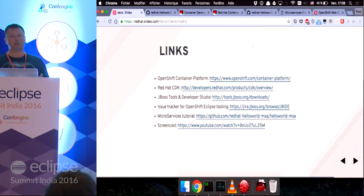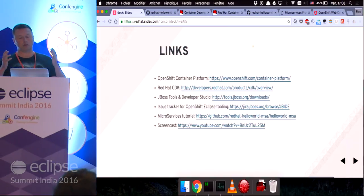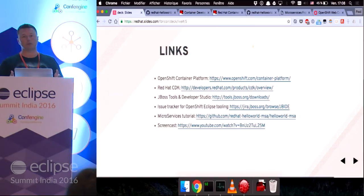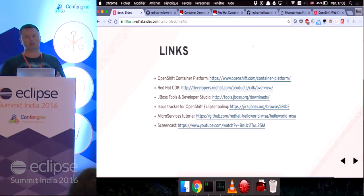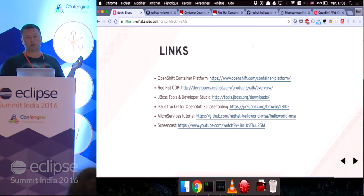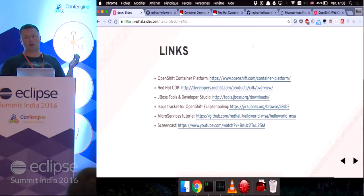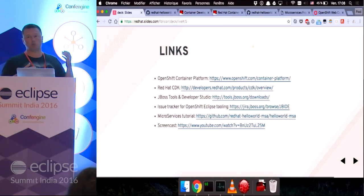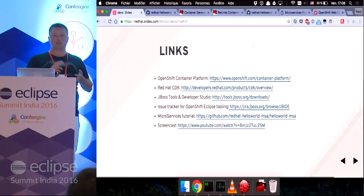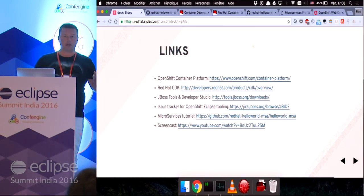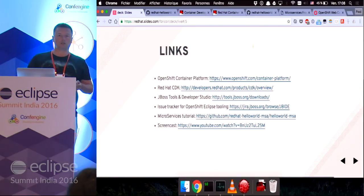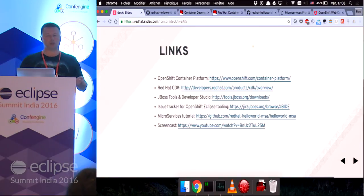For development purposes, the CDK helped me to set up the OpenShift environment on my machine. And because this is running on a virtual machine, it works on Windows, on Linux, on Mac. So, it's really multi-platform. It's very nice.